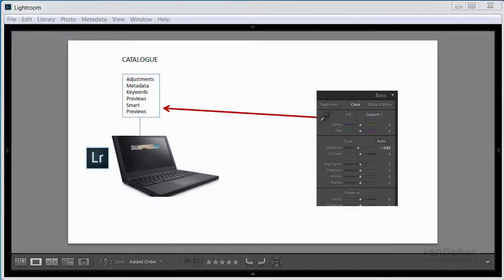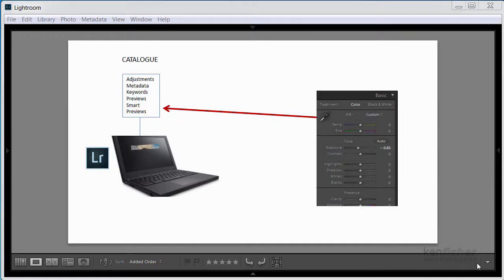Hi and welcome back to another video in the Absolute Beginner Lightroom course. In this one I want to show you how to make a new catalogue and how to move between catalogues.